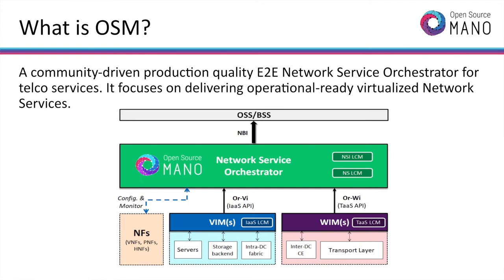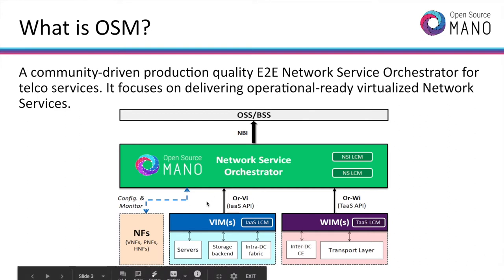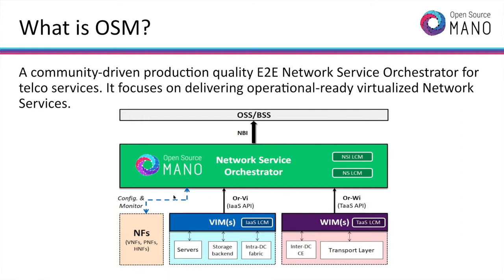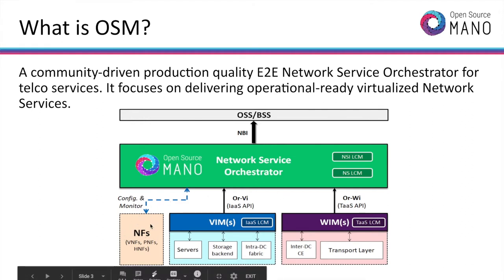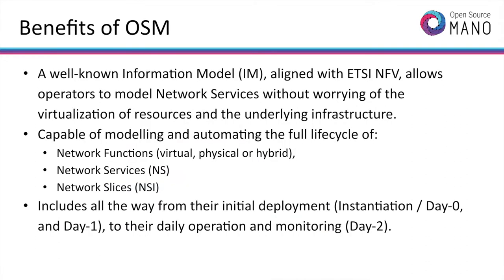Open Source MANO is a community-driven production quality end-to-end network service orchestrator for operators, focusing on deploying operational network services, interfacing with virtualization platforms, SDN controllers, and the functions themselves. By using OSM, and since its information model is very rich and standard, operators can design their network services without worrying about the virtualization of resources and their underlying infrastructure. The platform is completely agnostic to the infrastructure.